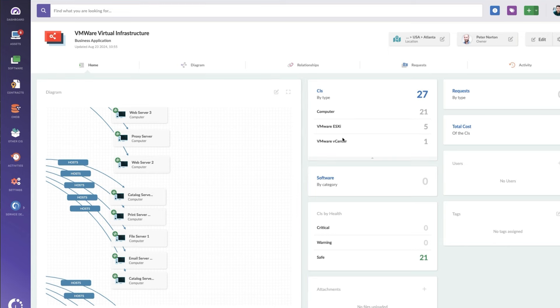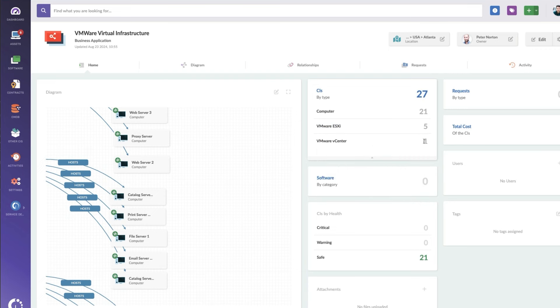And all this is doing is wrapping this all up into one. So it's showing me the total count of CIs, what kind of CIs they are. So I've got 21 virtual machines, five ESXi's and a vCenter.